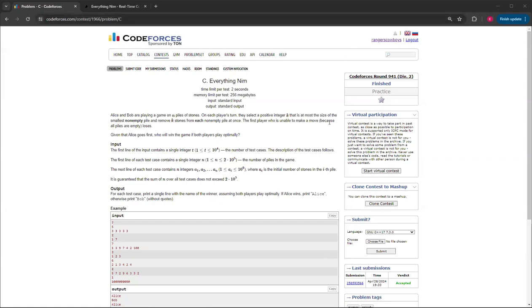Hello, everybody. Welcome back to another video with Mr. Coder. In this video, I'm going to be showing you how to do Everything Nim, Question C from CodeForces Round 941 Division 2.